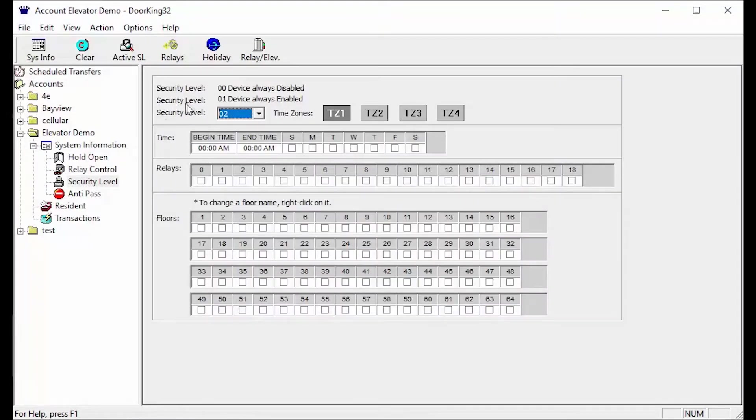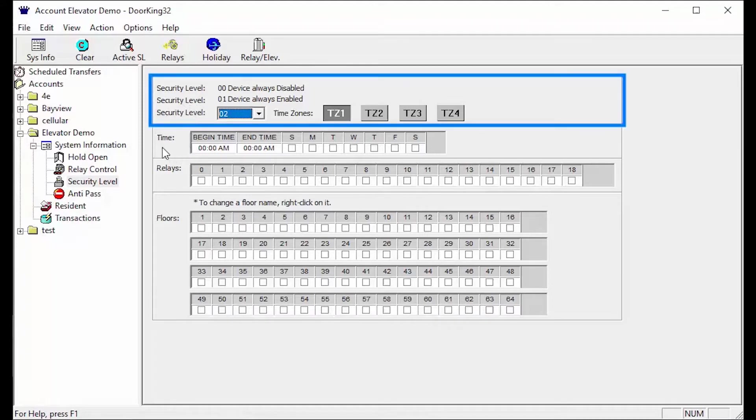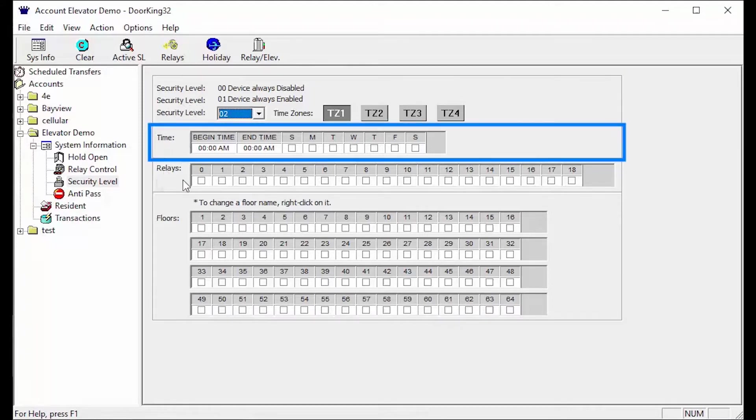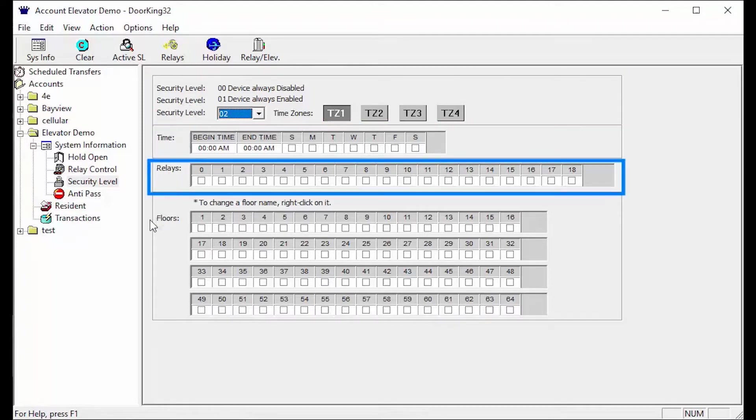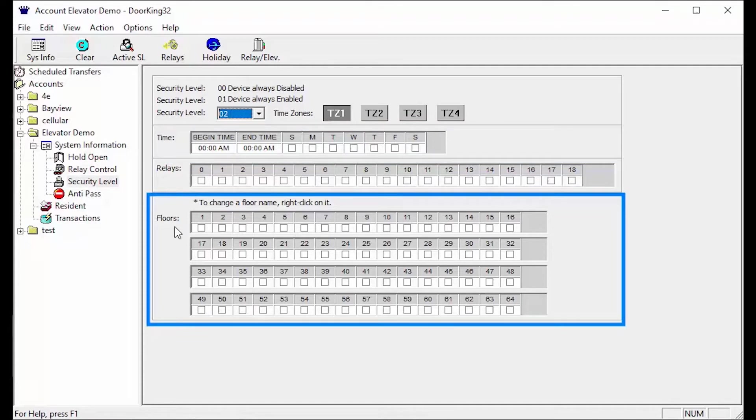The security level screen is broken down into four sections: security level, time, relays, and floors.